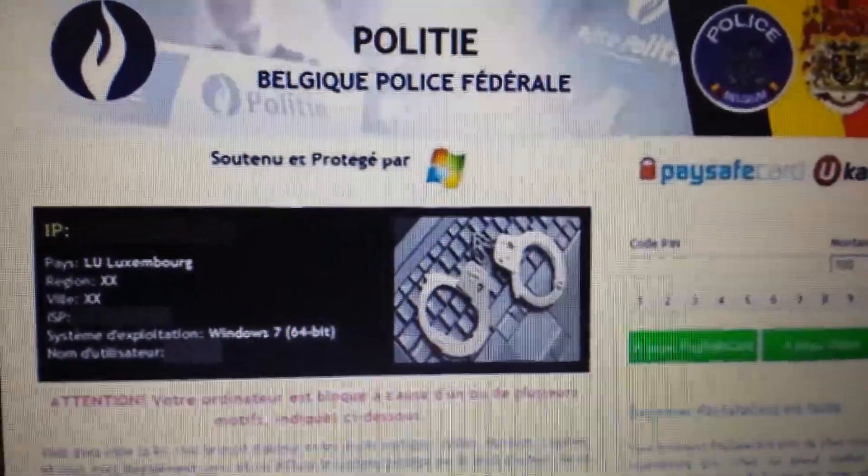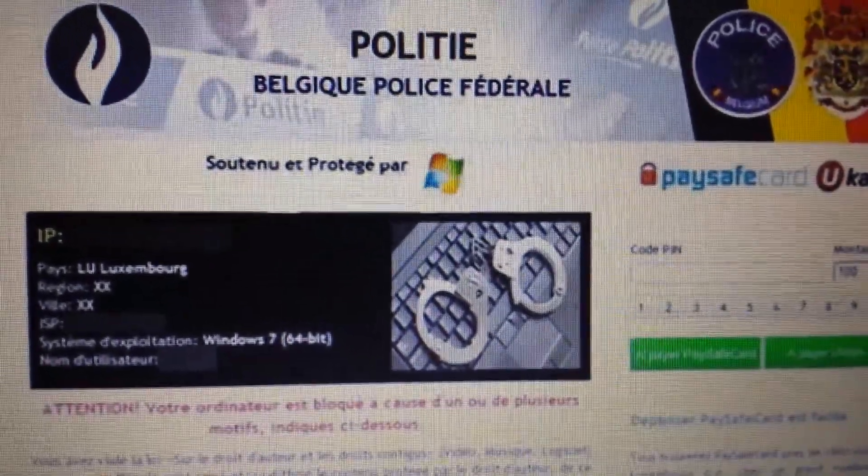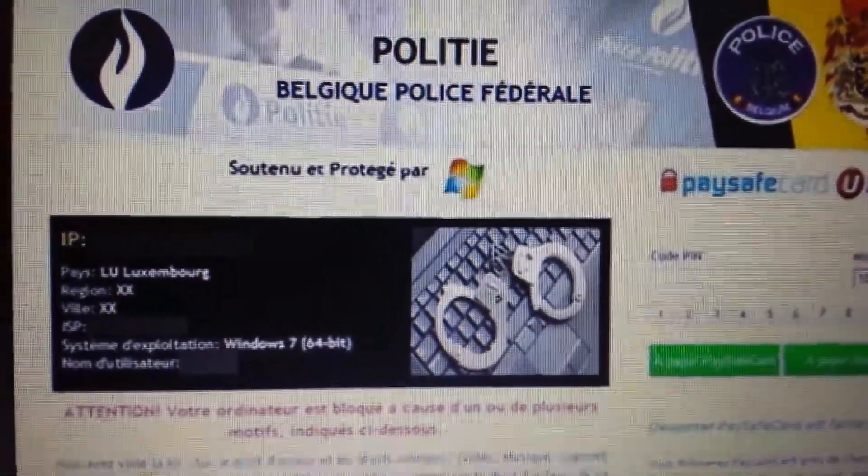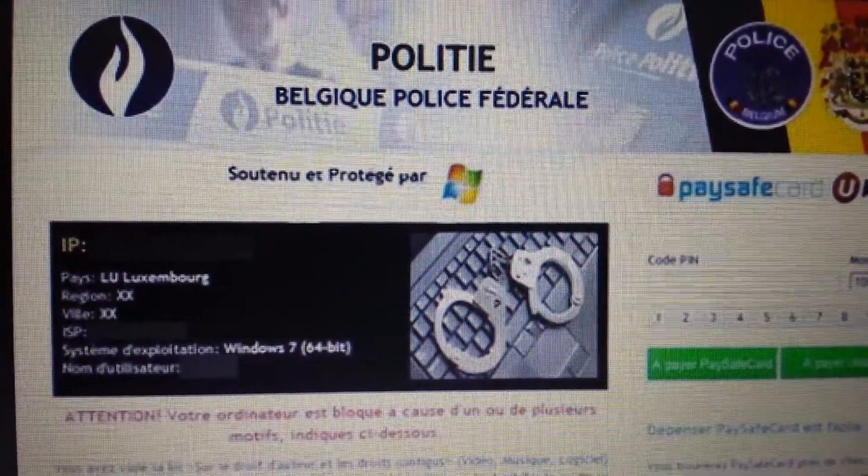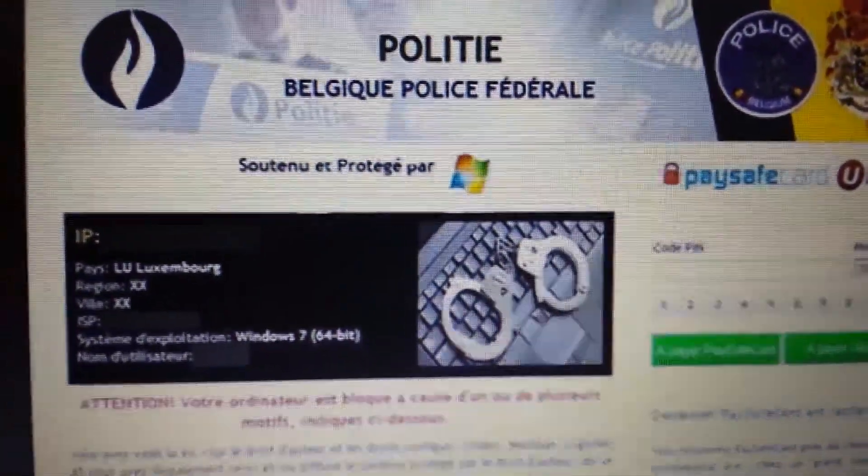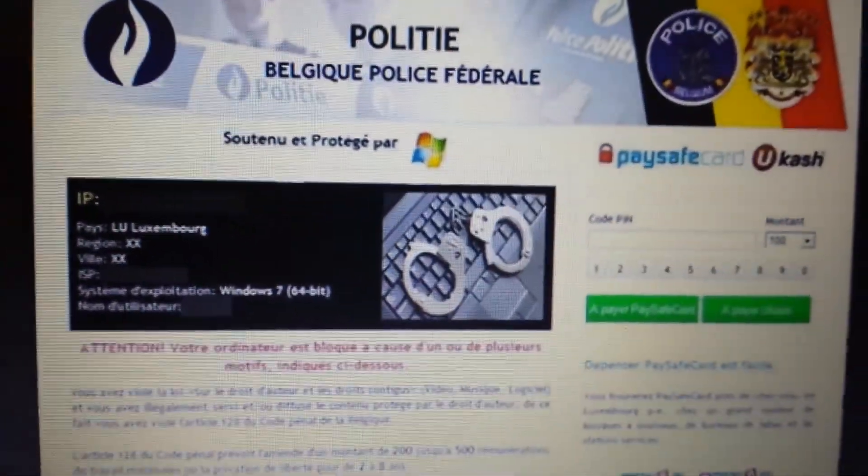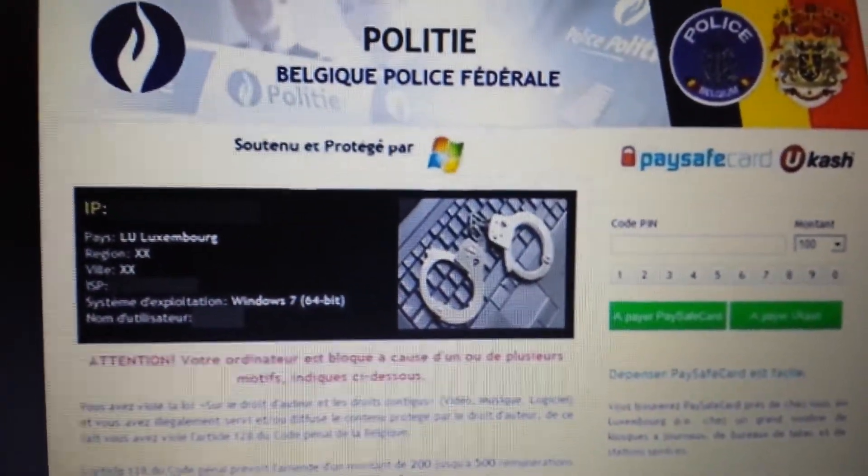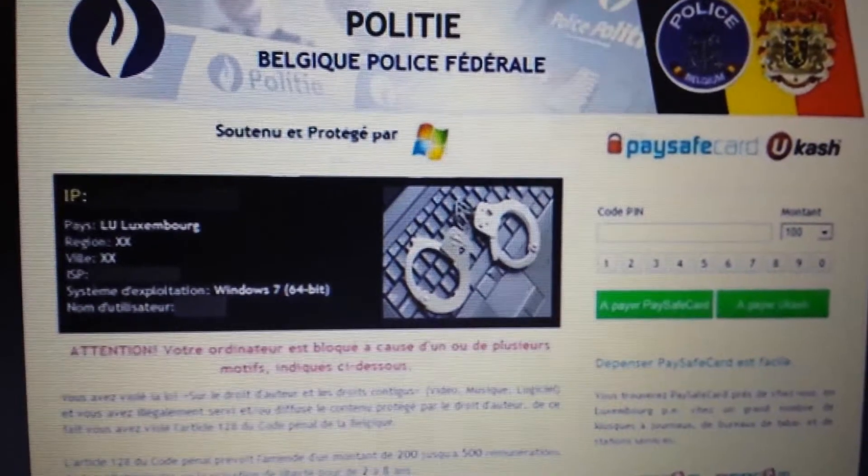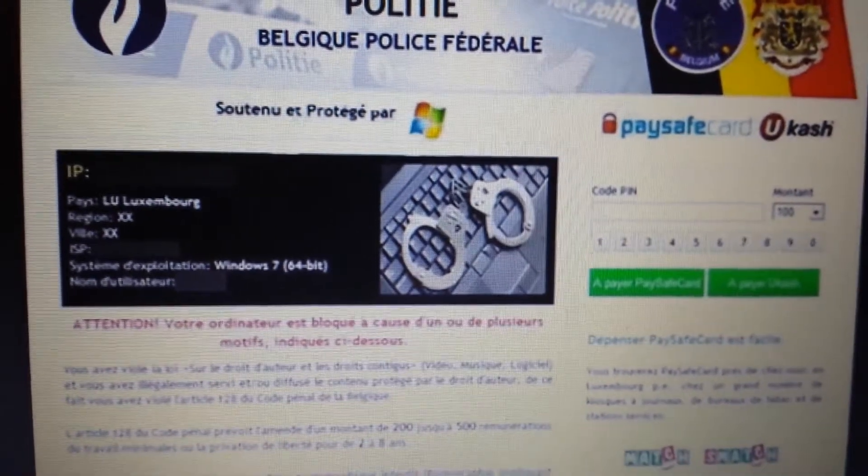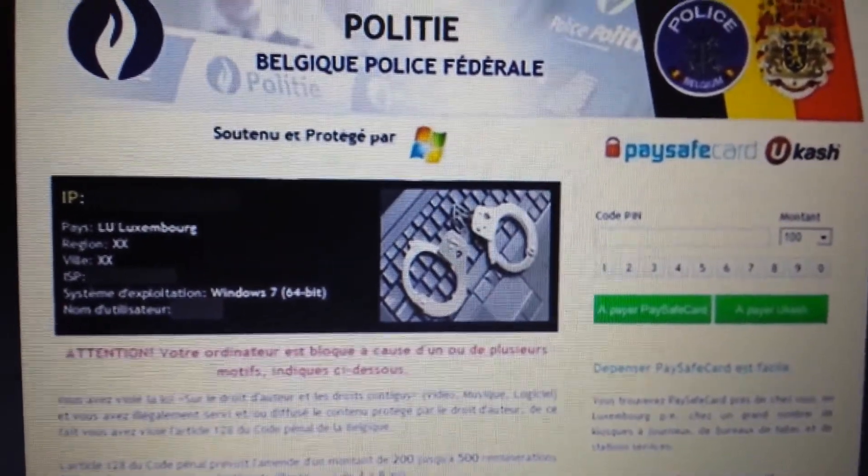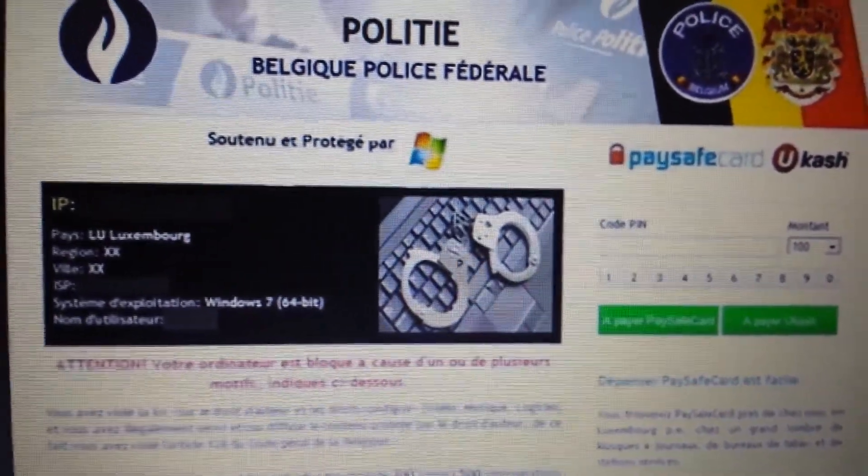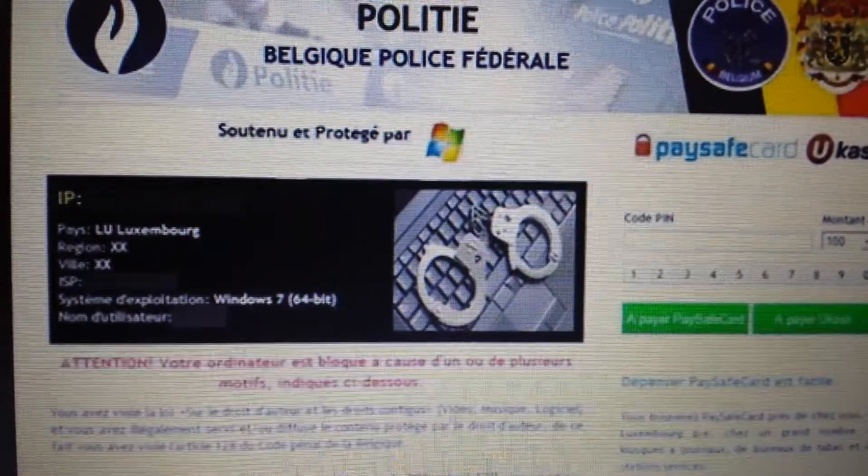Okay, so your computer has been infected with this Politi Bell GQ Police Federale. It's basically in a class of ransomware. It's quite easy to get out of your system, and I'm going to show you guys how.